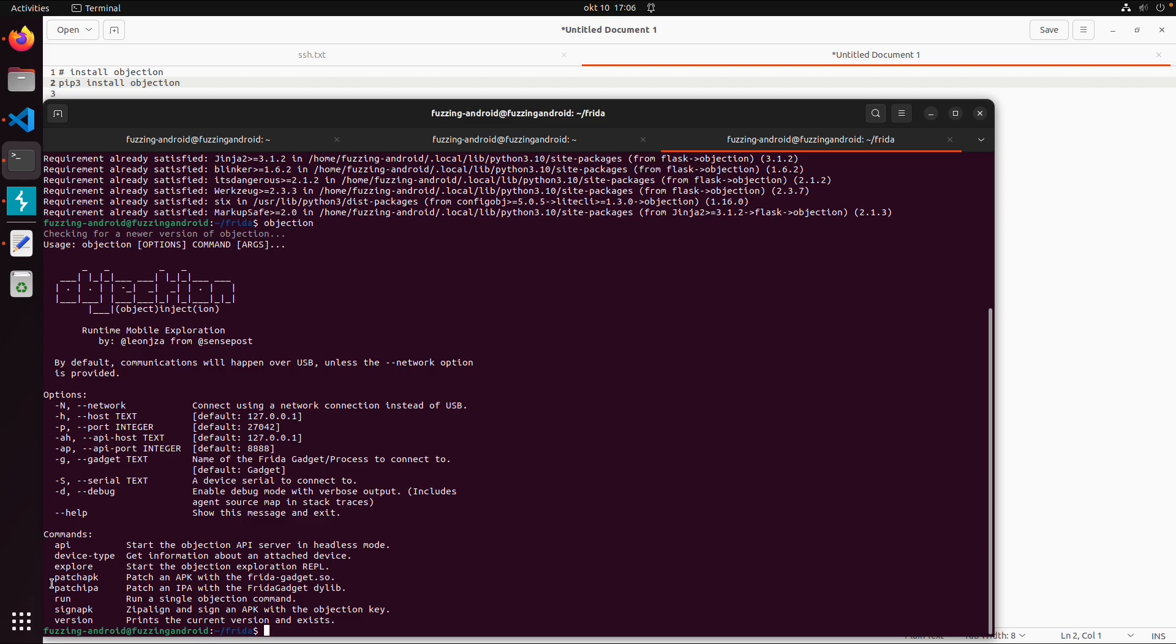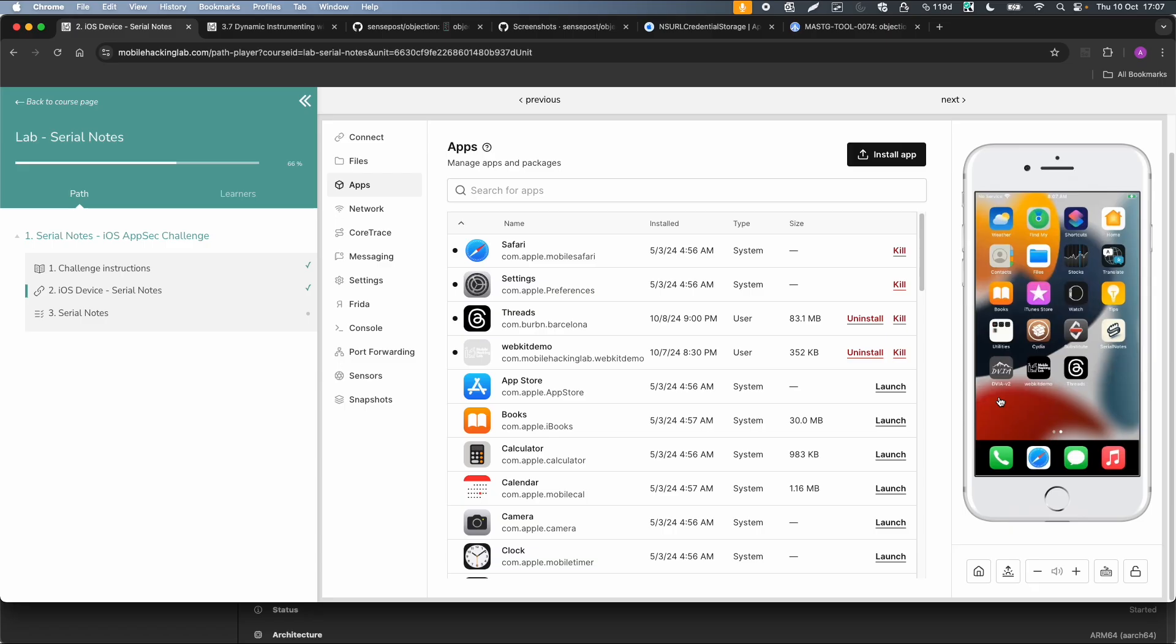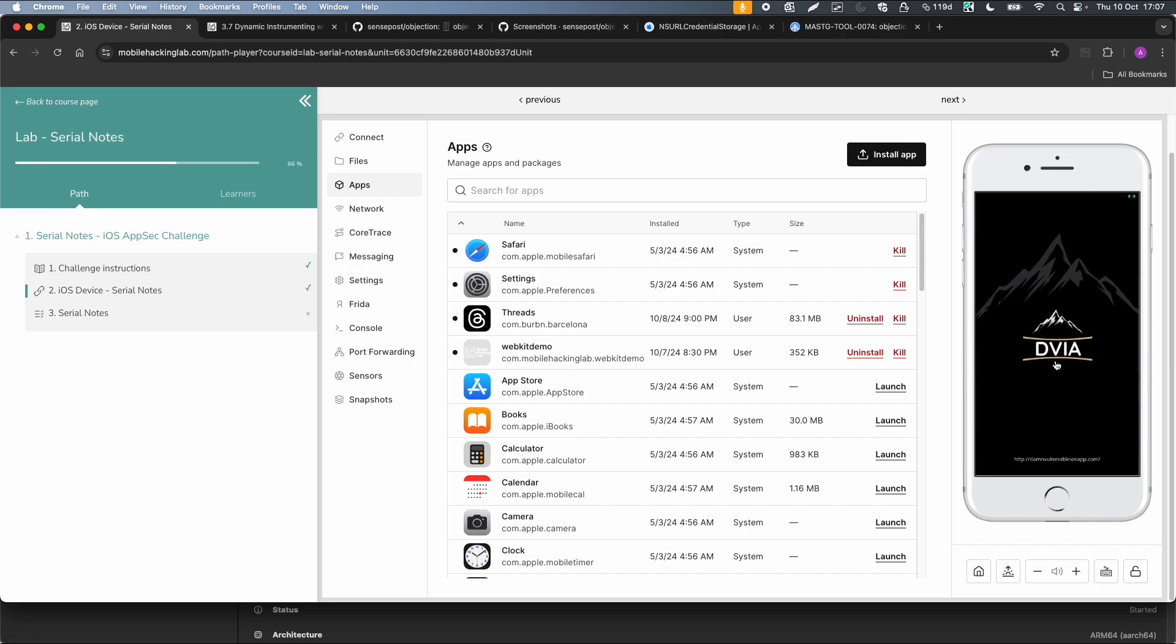For example, you can also patch an IPA file using Objection using a Frida gadget. The -g for gadget is also the thing we are going to use to connect. The easiest way to use Objection is to connect to an already running app. So let's start this damn-vulnerable-iOS application again.